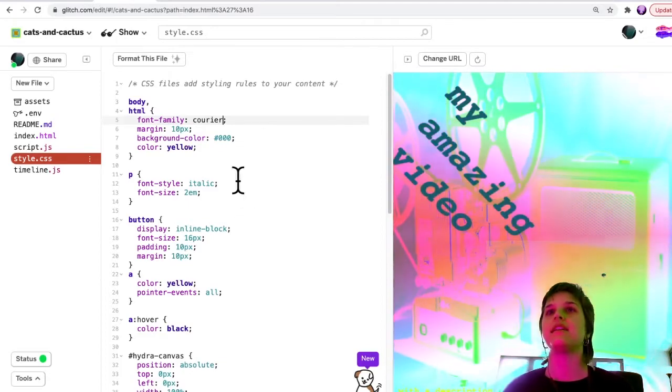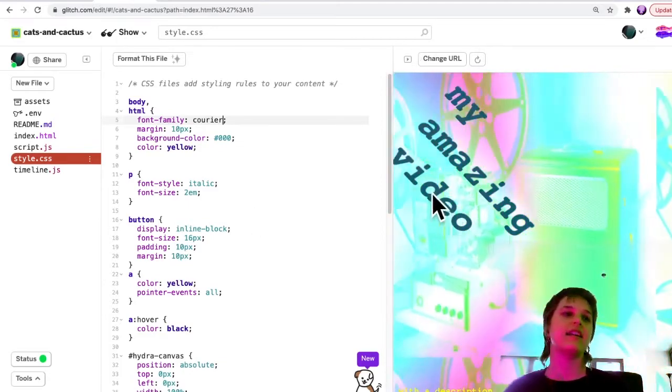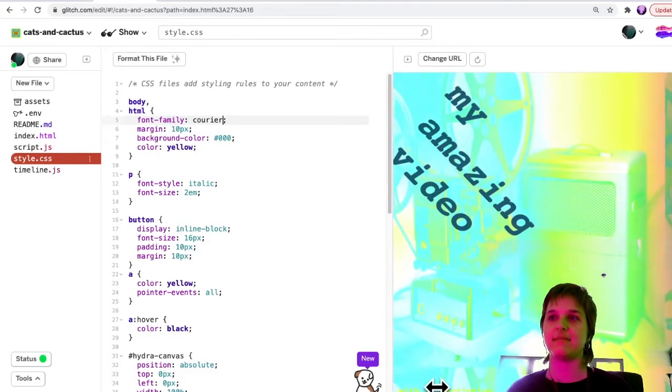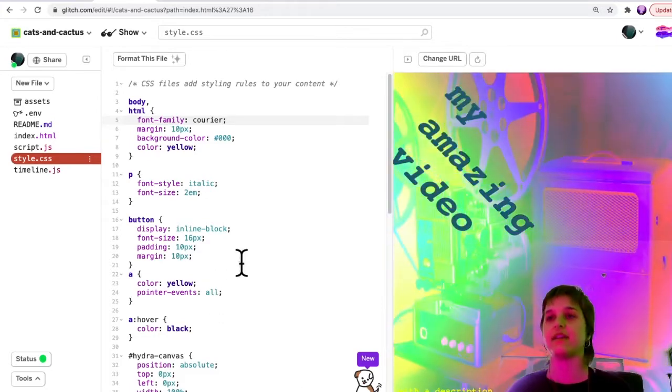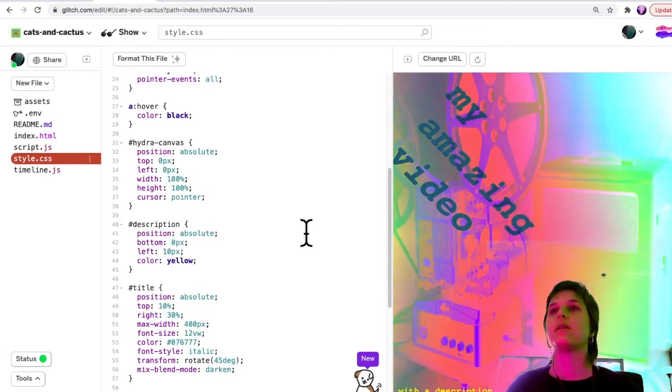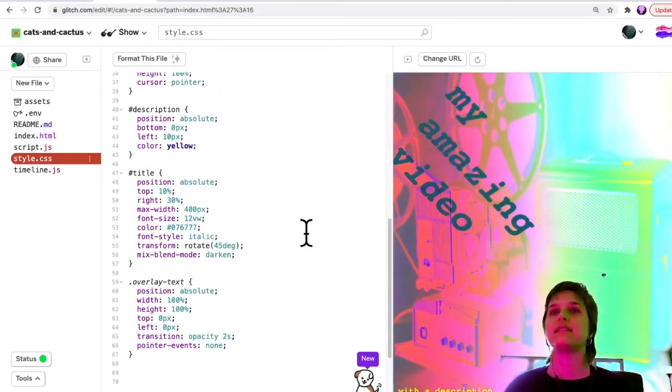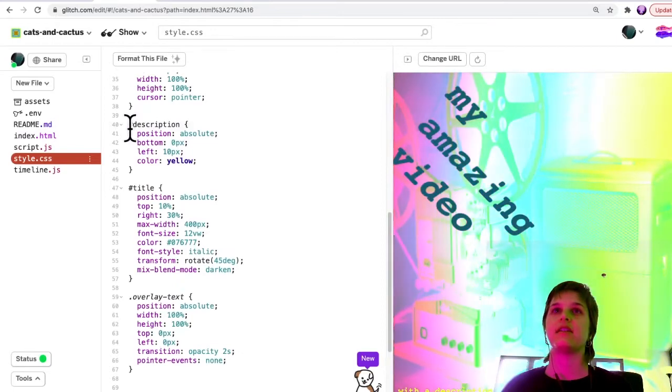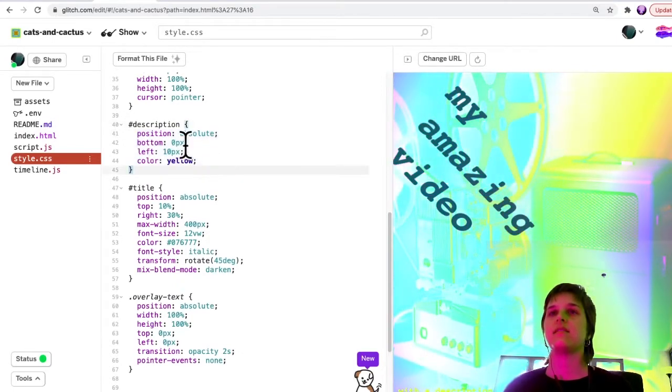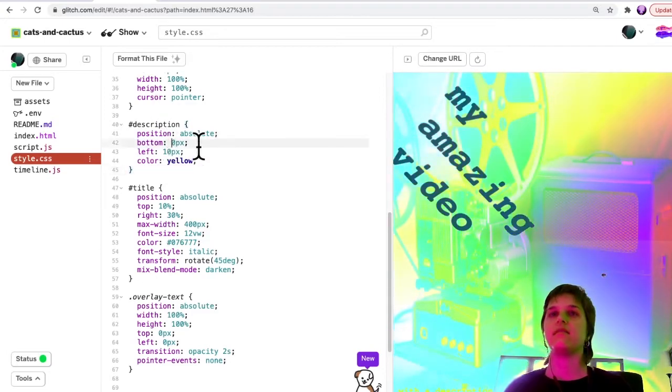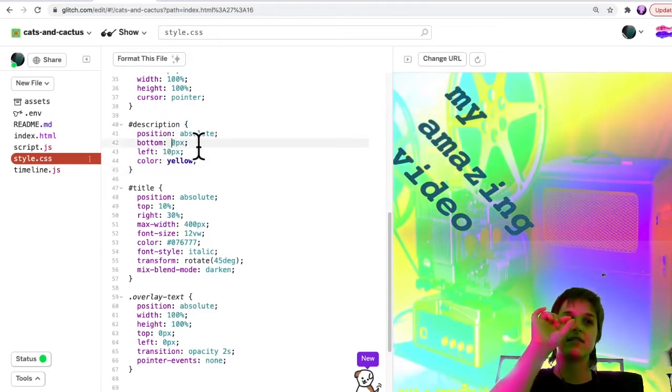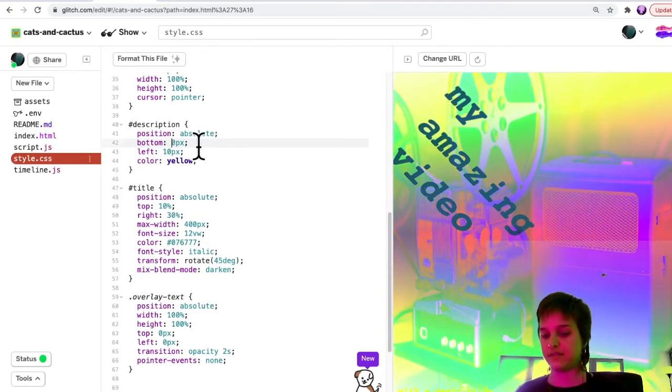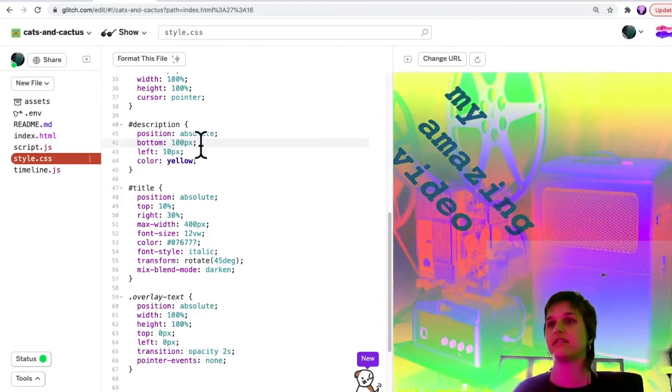I kind of like that font now, but one thing I'm seeing is that my description text is really tiny—you can barely see it at the bottom. So what I'll do is, here there's this part called description. Maybe instead of being zero pixels from the bottom, I'll change this to 100 or something.